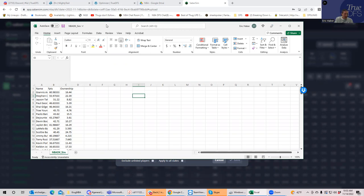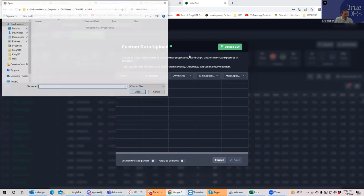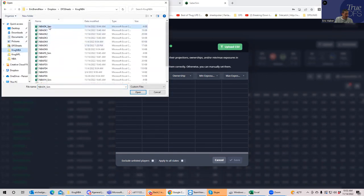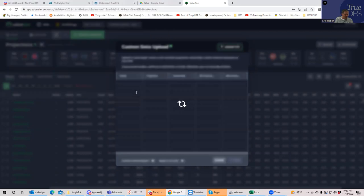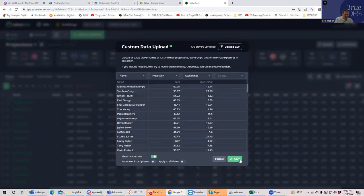So from here, I can either just cut and paste these columns into these columns right here, or you can just upload the whole CSV. So what I'll do is upload, let's find that file here. And you'll see it automatically uploads the name, projection, and the ownership. And you just hit save.